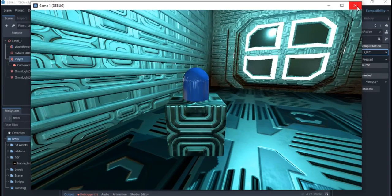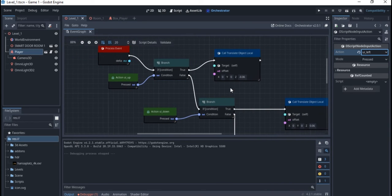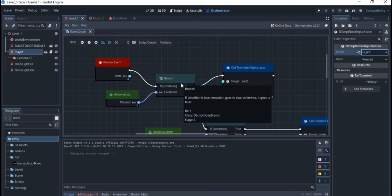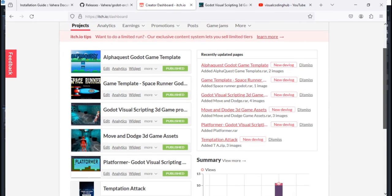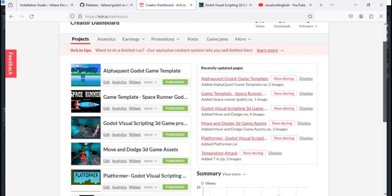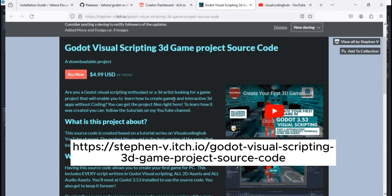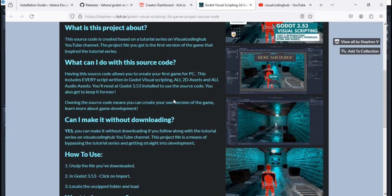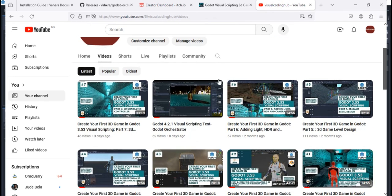That's all for this video. If you want to know more, subscribe to my channel, like the video, and share it with people who want to learn Godot visual scripting in Godot 4.2.1 or 4.2.2 — it works the same way with the Orchestrator. You can also support me on Itch.io where I have free downloads and examples of different visual scripting projects. Leave a comment on what content you'd like me to create next — I'd love your feedback!